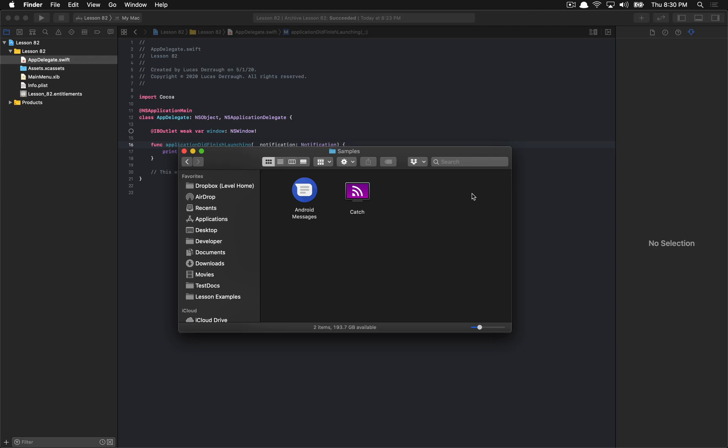Hello everyone, and welcome to your 82nd Cocoa Programming Tutorial. In this tutorial, we're going to be talking about notarizing your macOS applications.